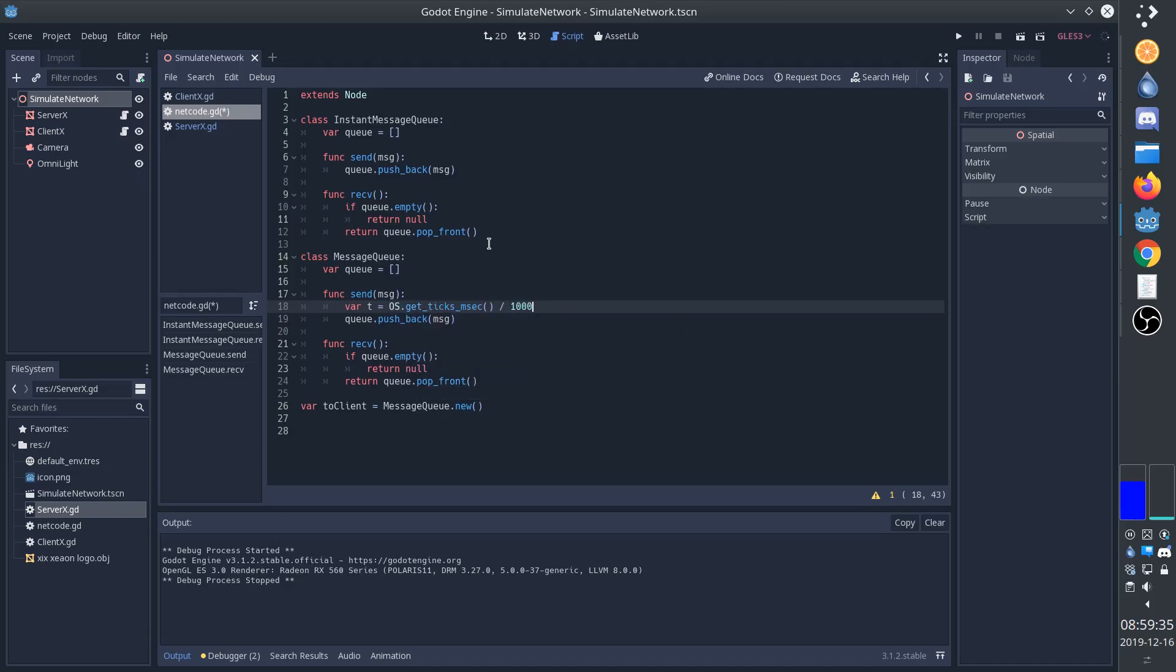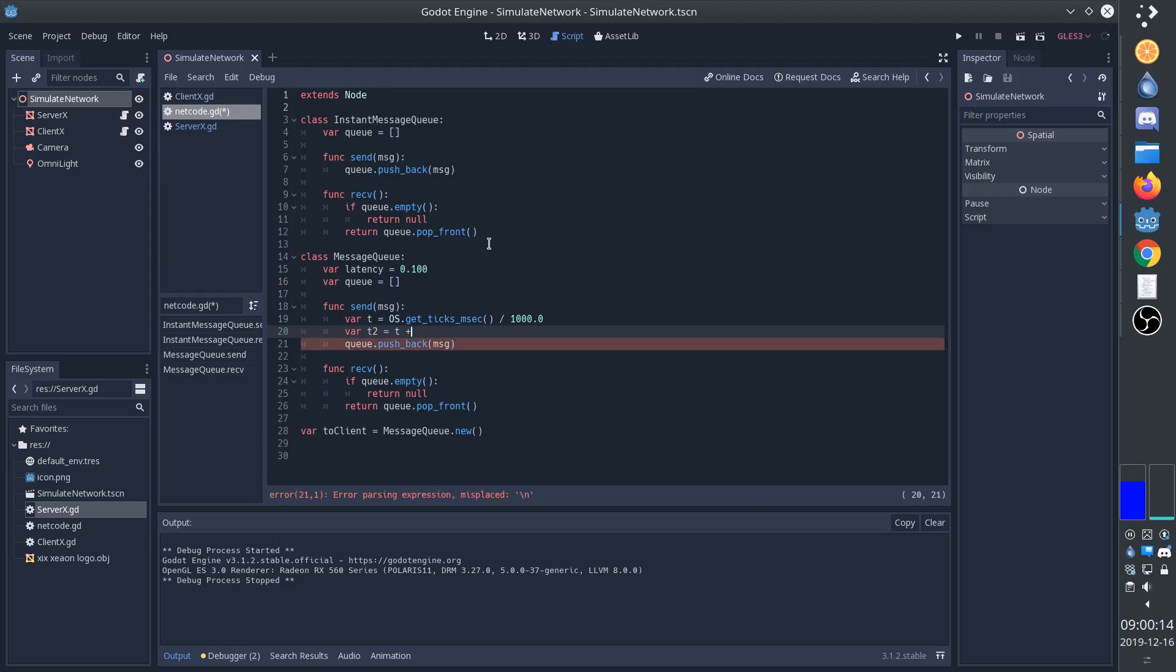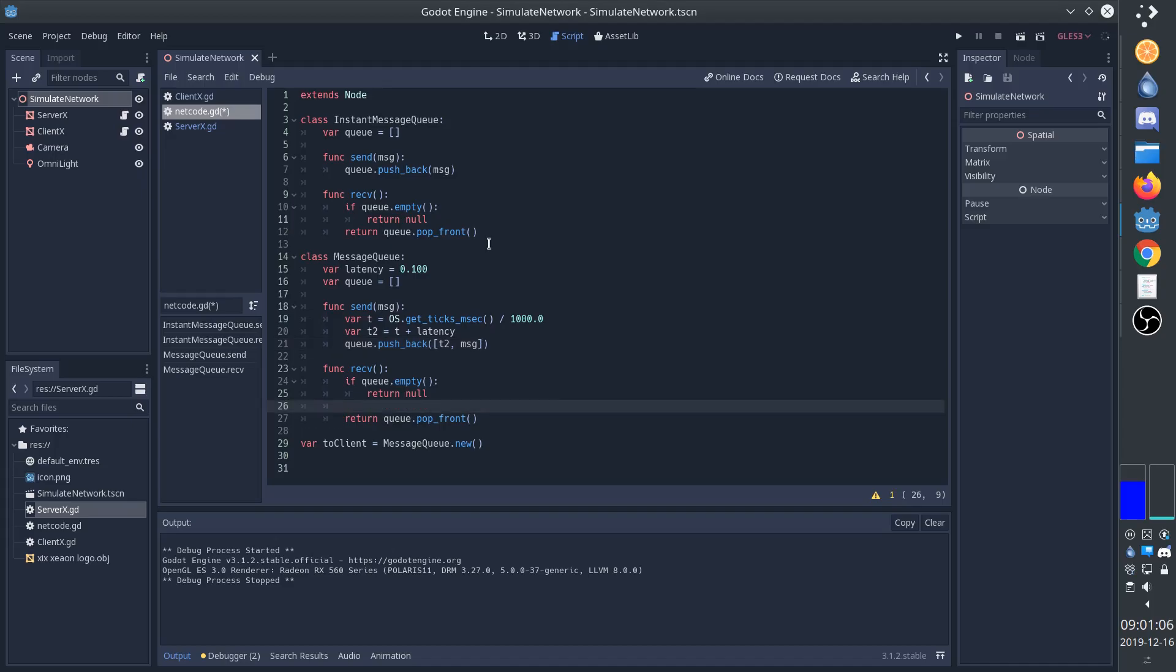And we'll turn it into seconds. We'll also create a latency variable, which will determine how much latency we have. So let's say 100 milliseconds. And we'll create a second time variable that describes when the message will actually arrive. So that will be t time plus latency. Now, when we put the message into the queue, we'll instead put this array with just two items. The first one is the time at which it arrives, and then the second item is the actual message.